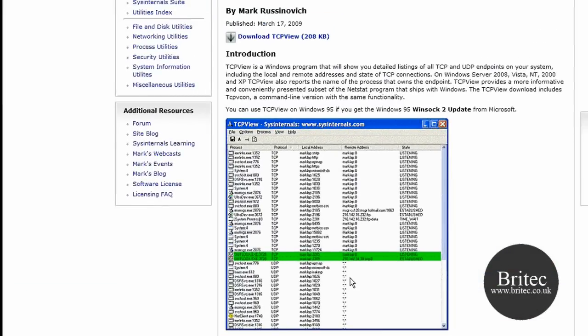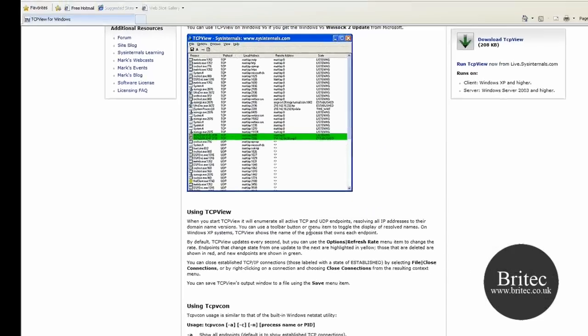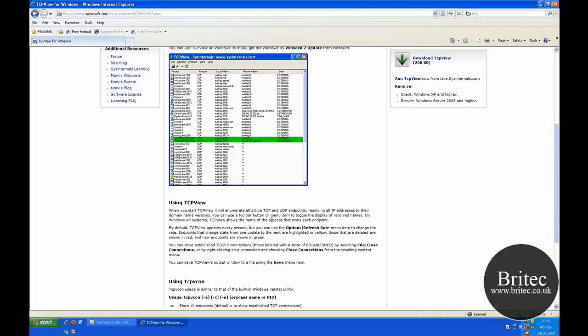It's quite a useful little tool to have. It's good for detecting Trojans and stuff that are connecting out because you're seeing established connections.